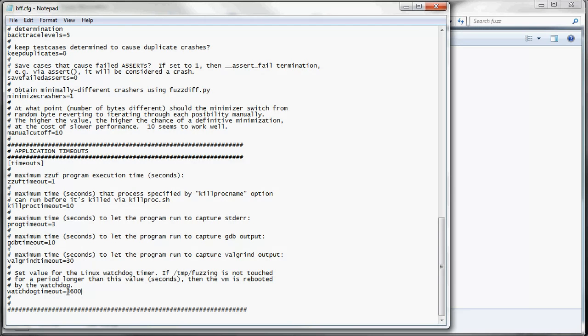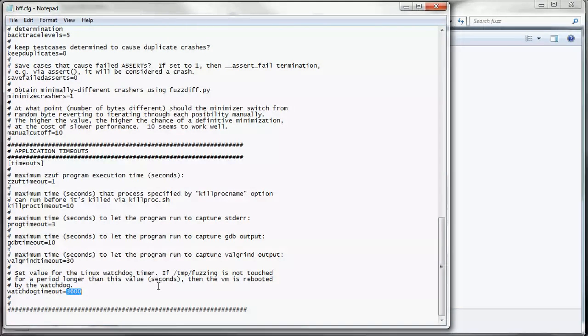And then we have our watchdog timeout, which is 3600 seconds. So let's say we're starting a fuzzing campaign over the weekend and we're not going to check until Monday. But for whatever reason, fuzzing stops Friday night. If this temp fuzzing file is not touched in 3600 seconds, then it's going to reboot the entire VM and should start where we left off. So that way you don't waste the entire weekend not fuzzing.